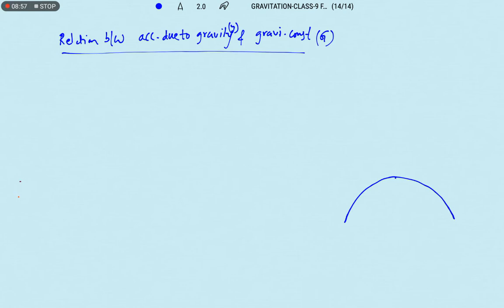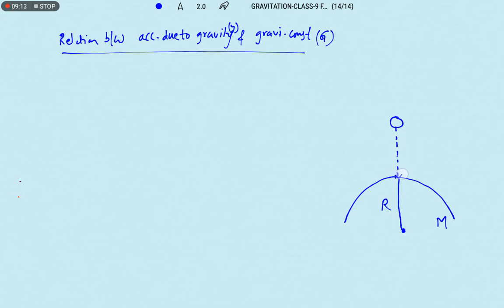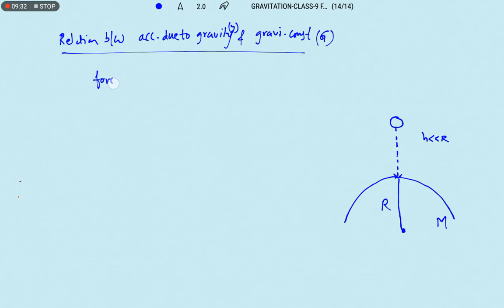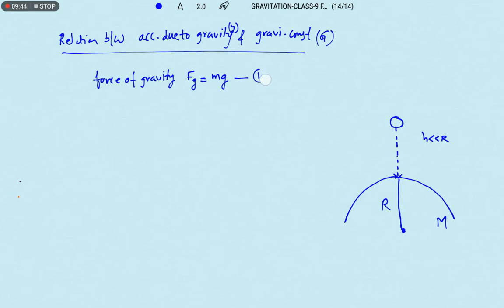Let us take a planet whose mass is capital M and the radius of the planet is capital R. An object is under freefall from a particular height h, where h is much less than capital R. Two forces act: force of gravity F_g equals mg, where m is the mass of the body and g is acceleration due to gravity. This comes from Newton's second law: F equals ma, where the acceleration produced is g.